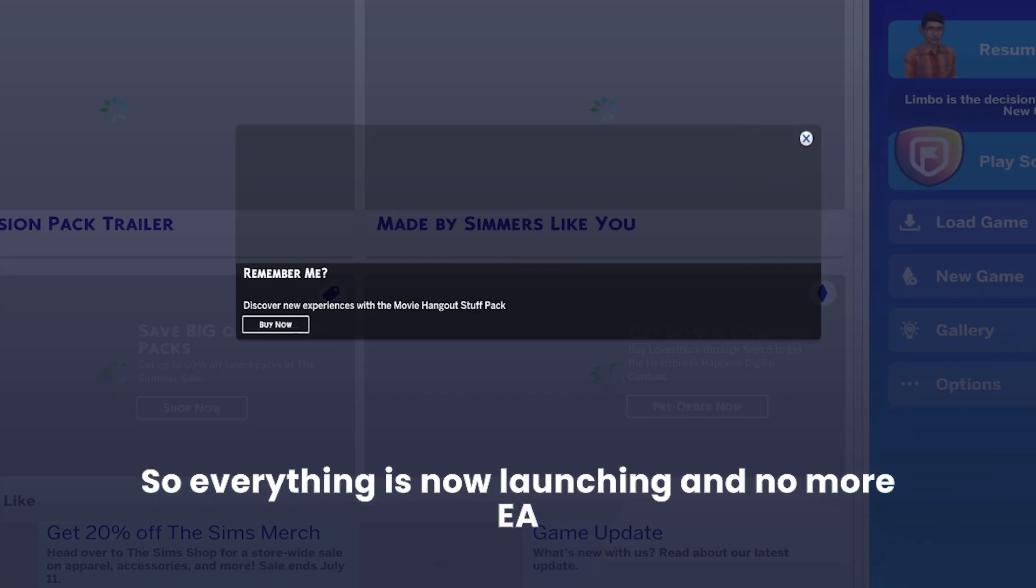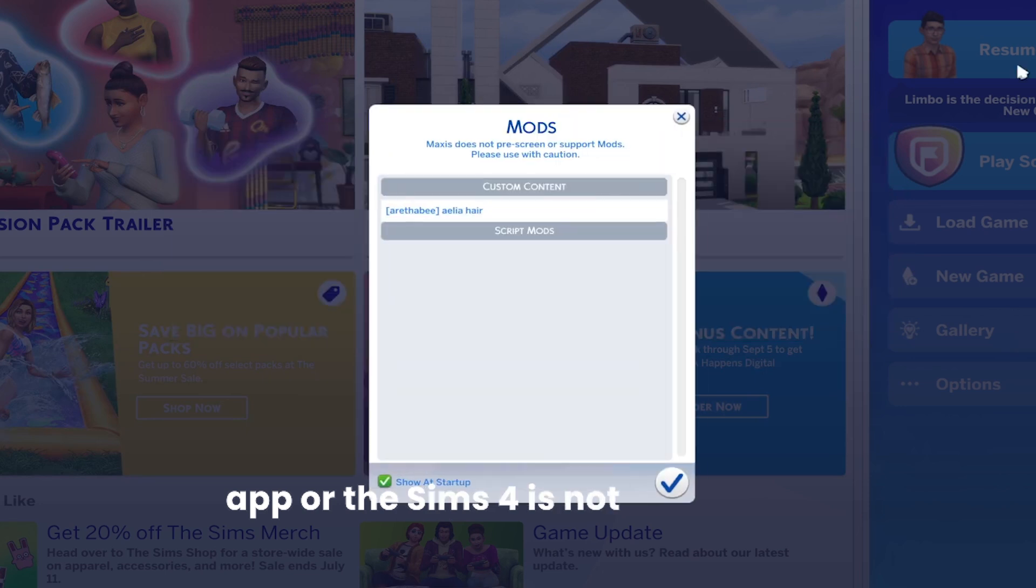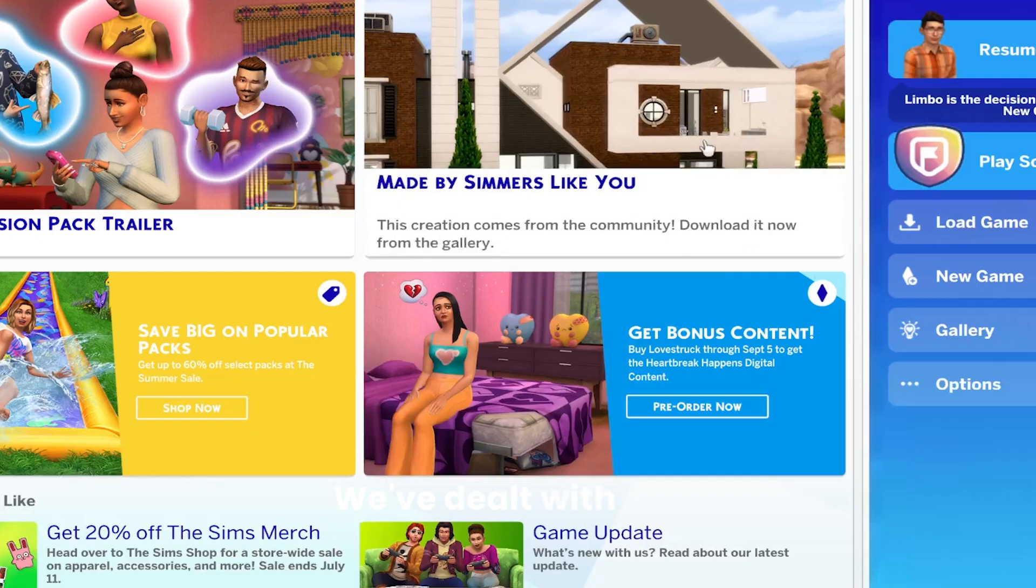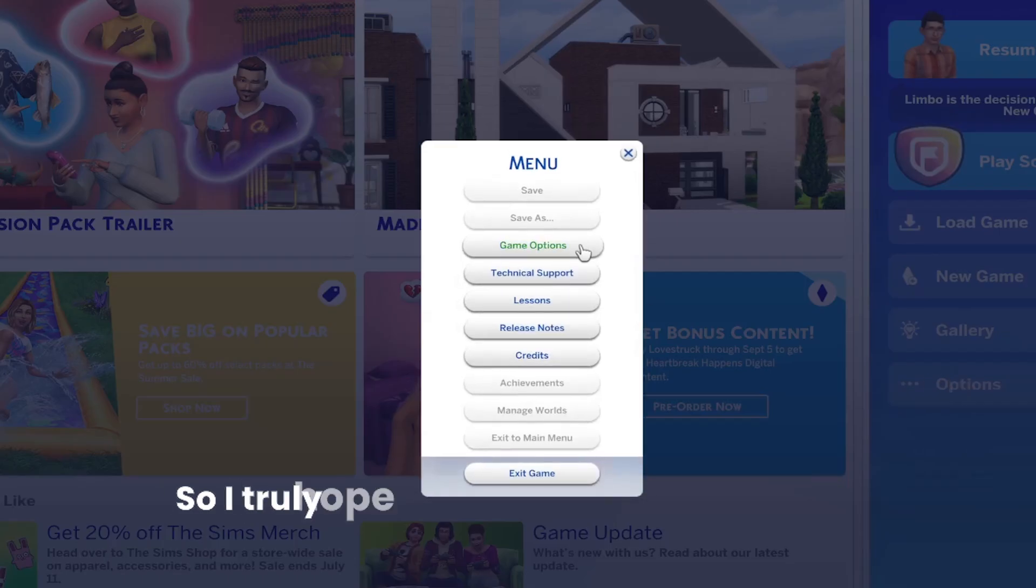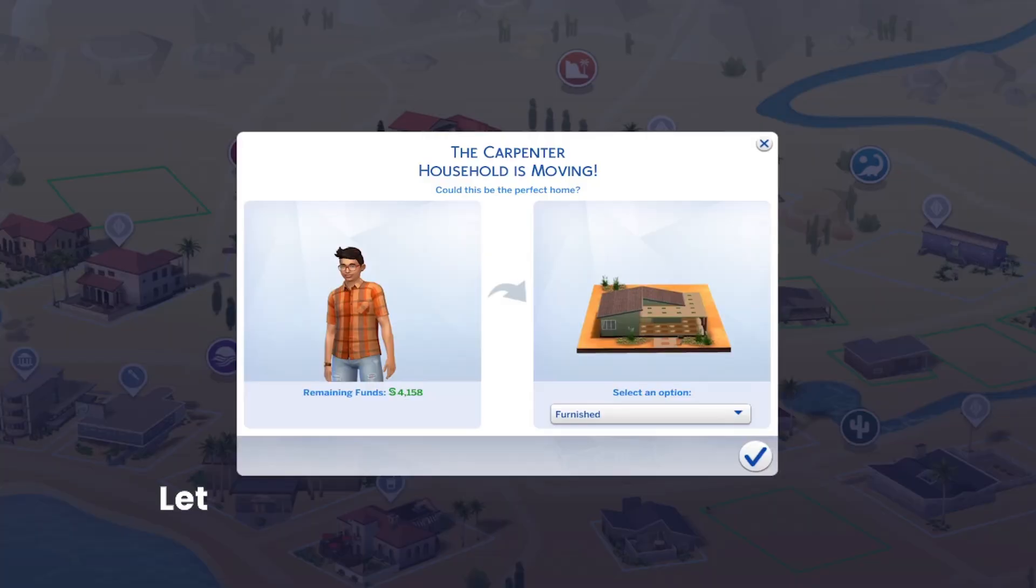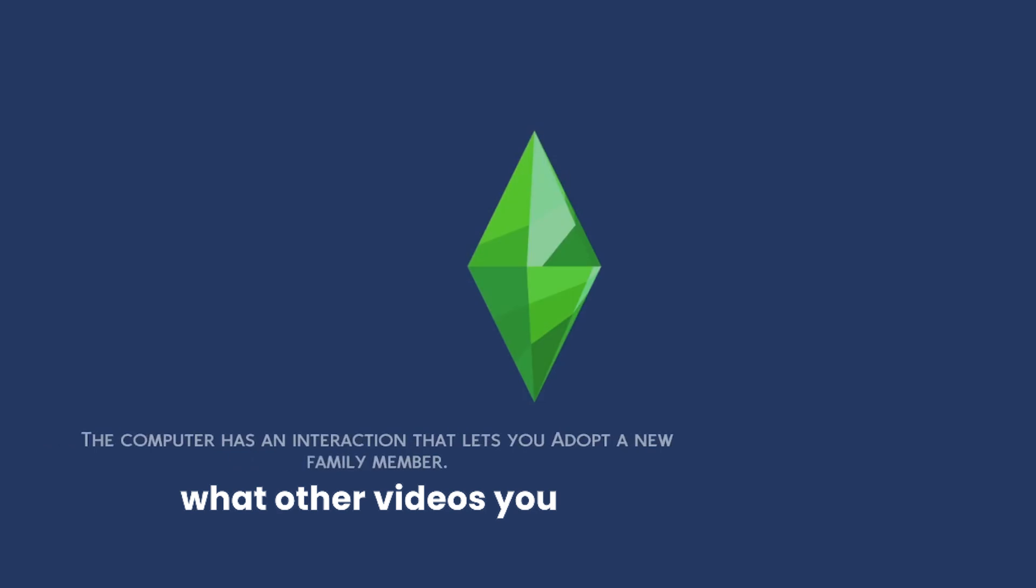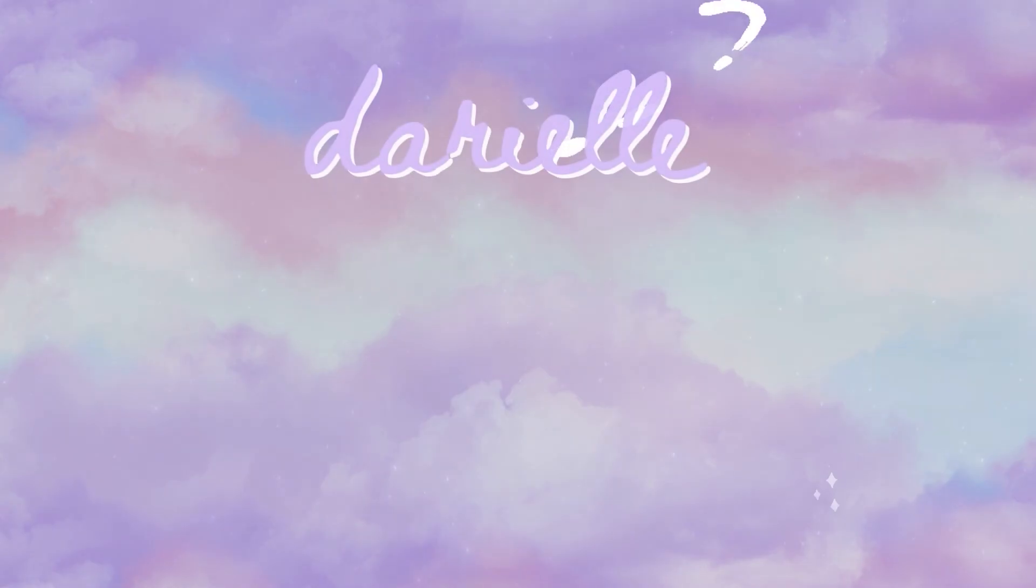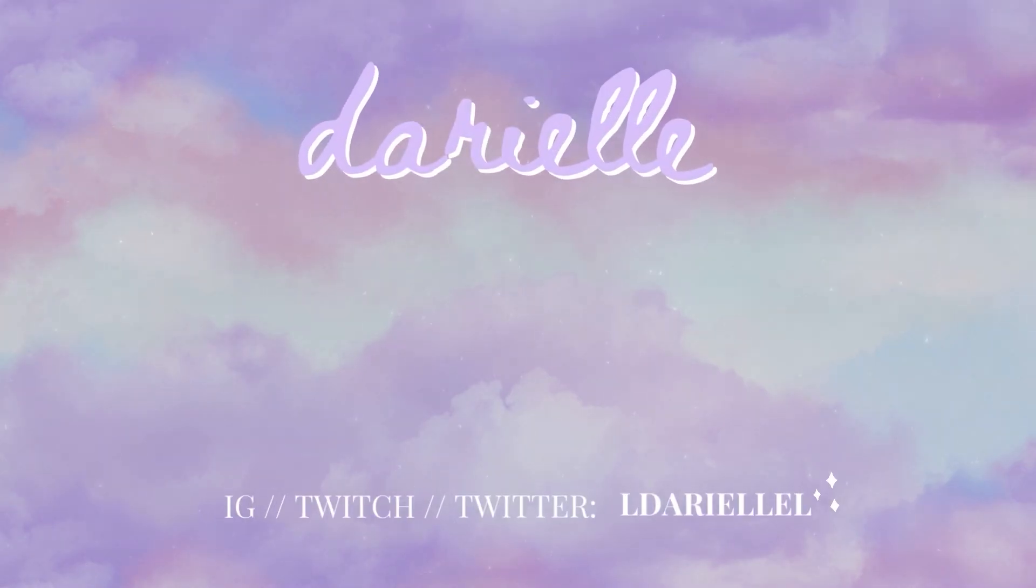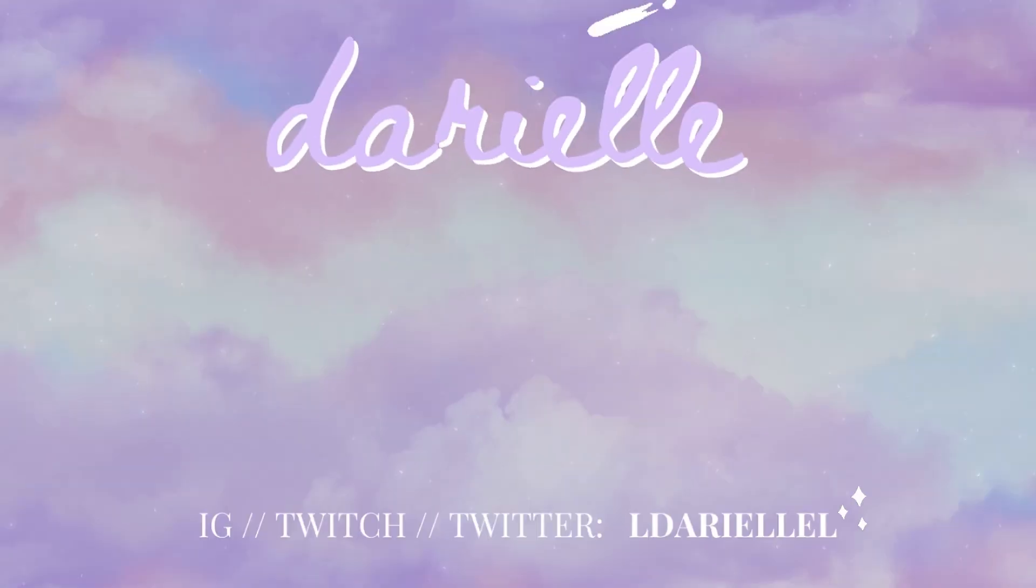So I truly hope this video helped you, and I will see you in my next video. Thank you so much for watching. Let me know down below what other videos you would like to see.